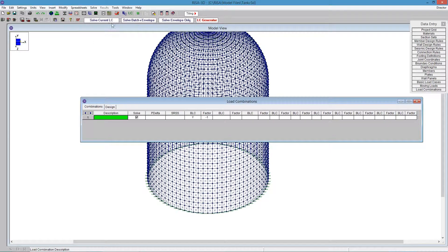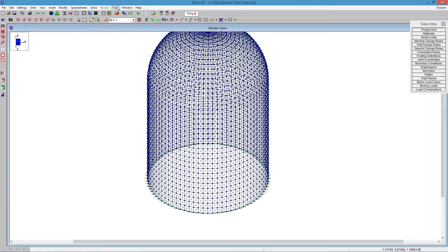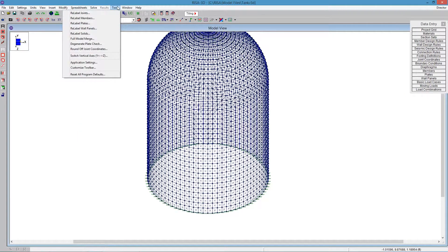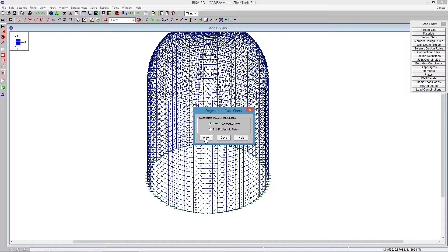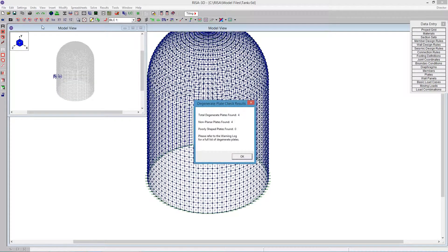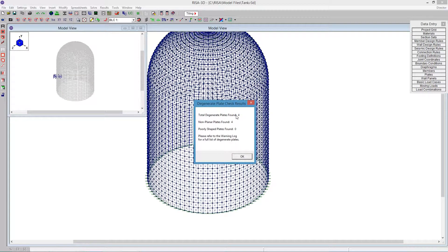But this new tool will actually give us all of the plates that it finds along the way. Using that Tools Degenerate Plate Check, we can show problematic plates on our screen. By pushing Apply, it will highlight four plates that we're finding—non-planar plates, those are the four ones.